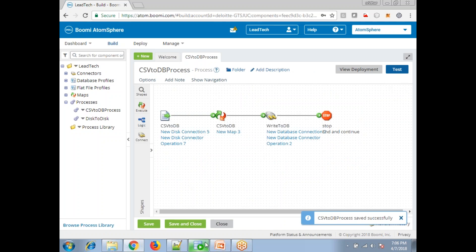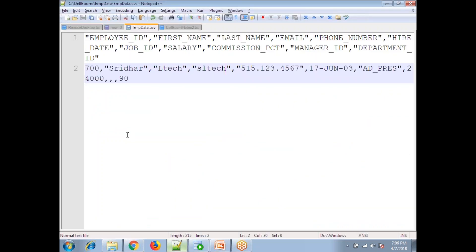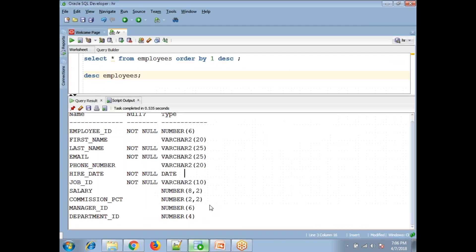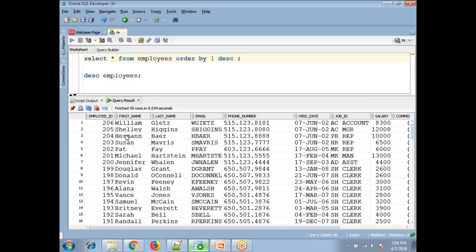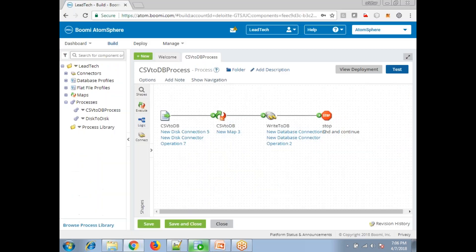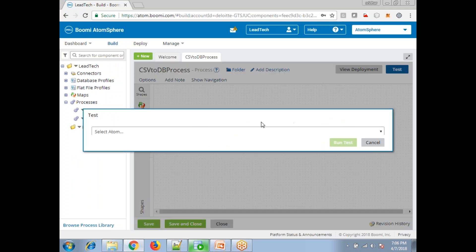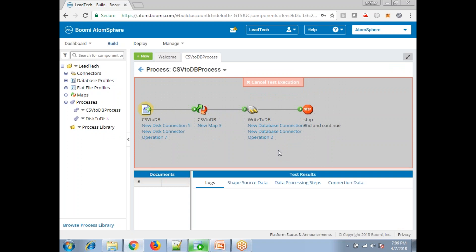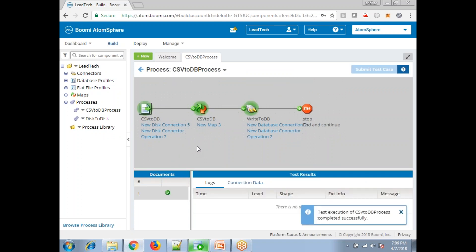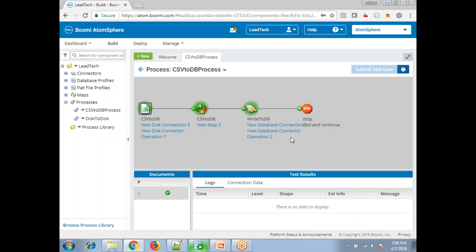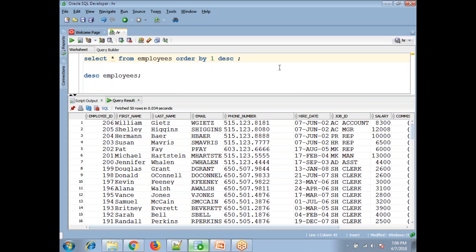Click on 'Test'. The expectation is that it inserts a new record — record number 700. As of now there is no record number 700 in the database. Click on 'Test', select the runtime environment, and click 'Run Test'. The first component is getting processed. Test execution completed successfully, meaning the total process completed. Now validate from the back end.